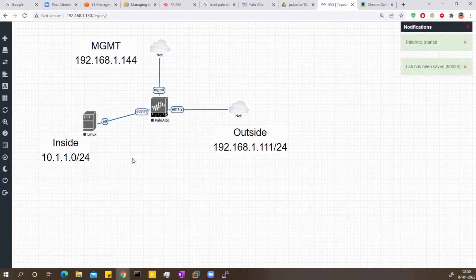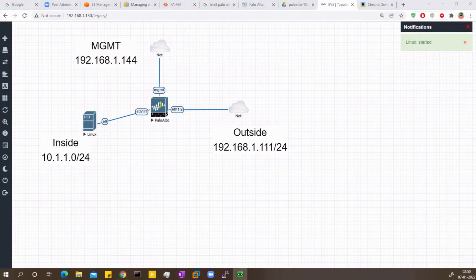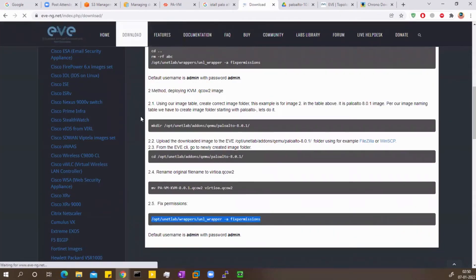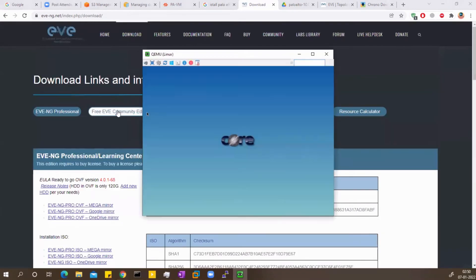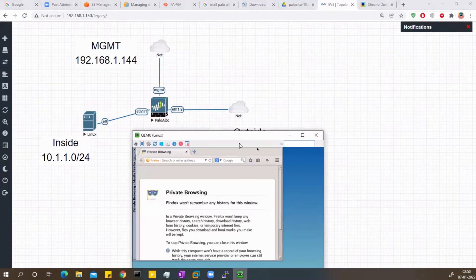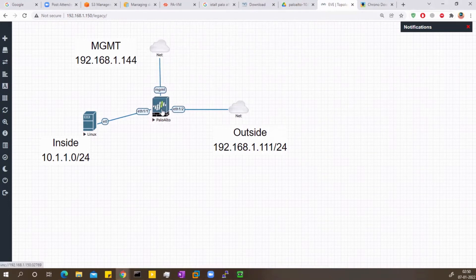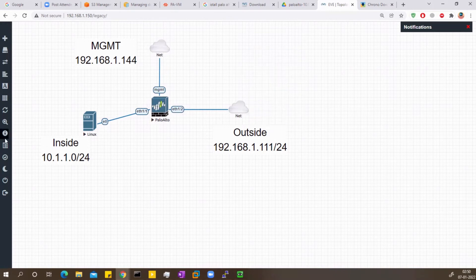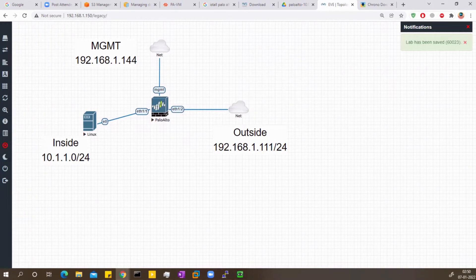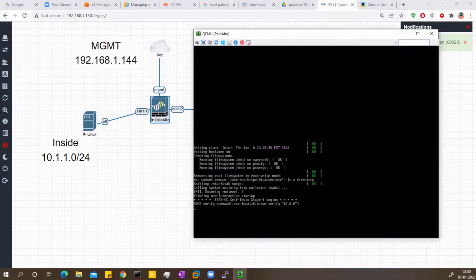Now let me start the Palo Alto and also start the Linux box — double-click to open it. If these consoles don't open, go to the EVE-NG download section and download the Windows client-side package. Now I'm inside the console. I'll lock the lab so movement is not an issue. Palo Alto is getting initialized — let's wait for it.